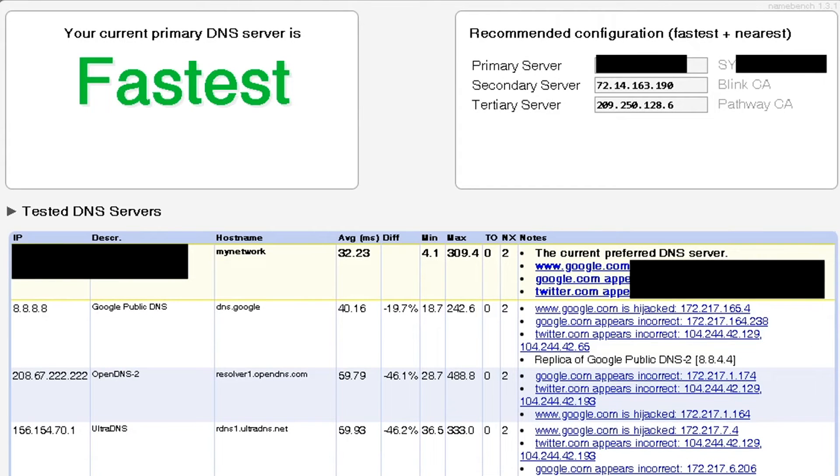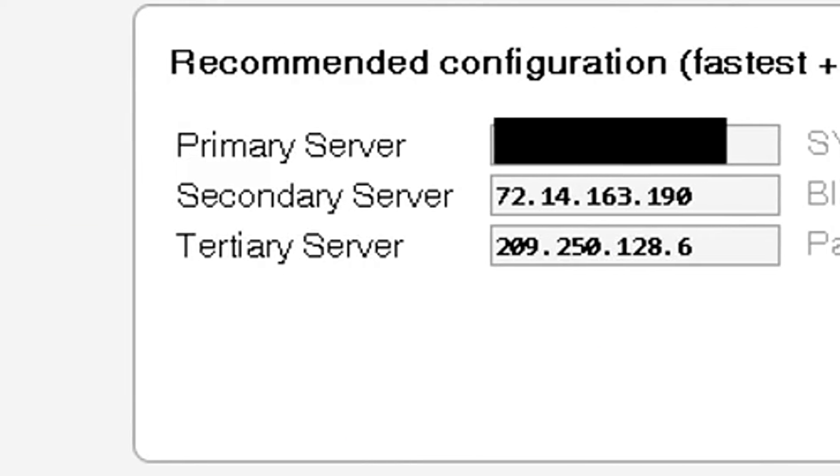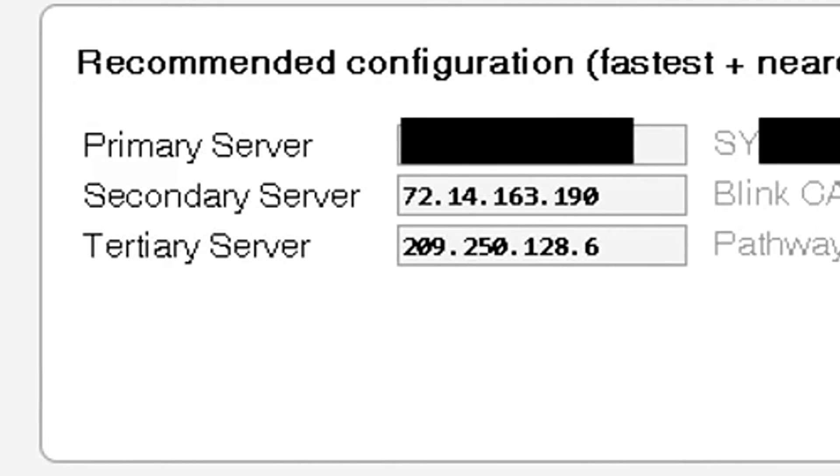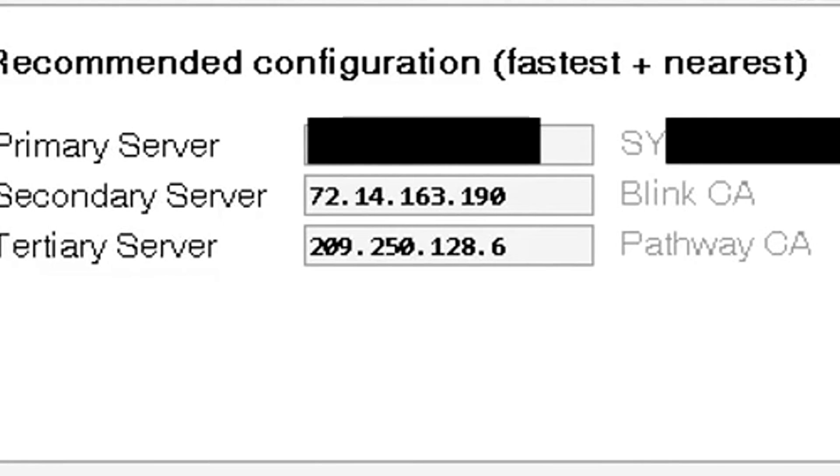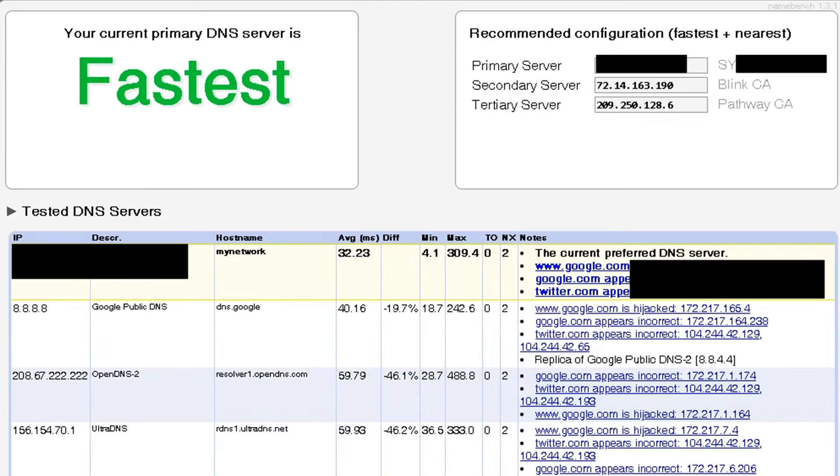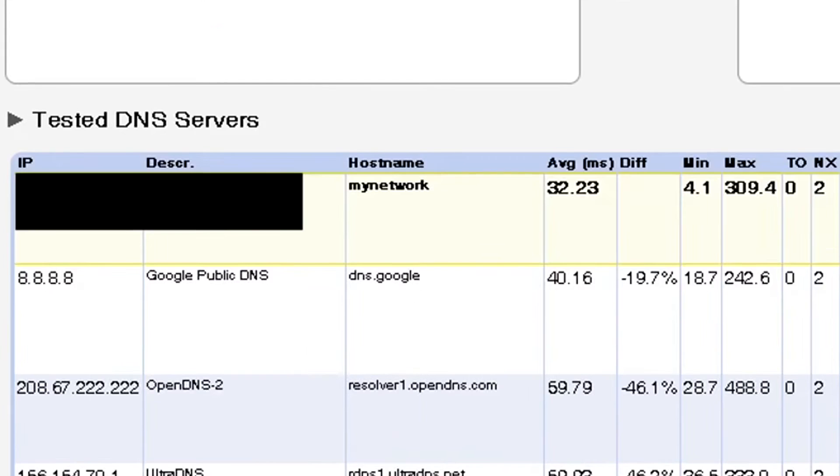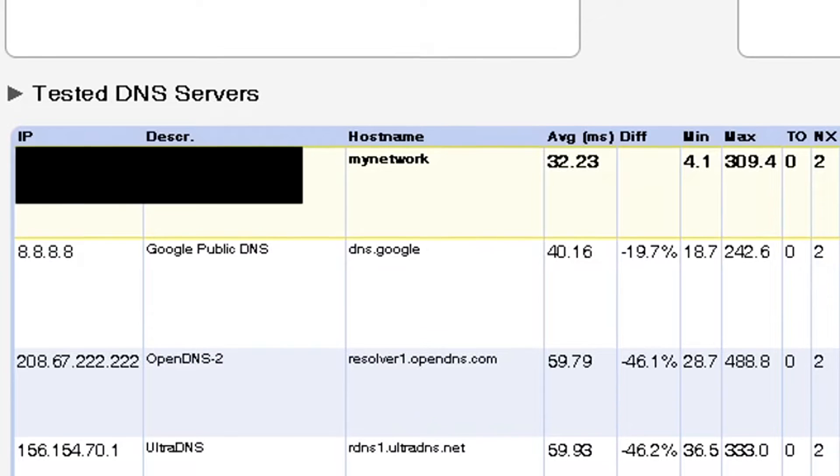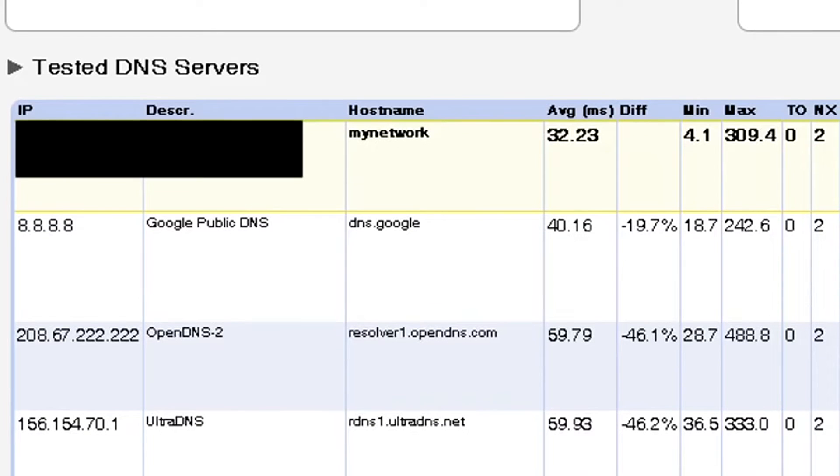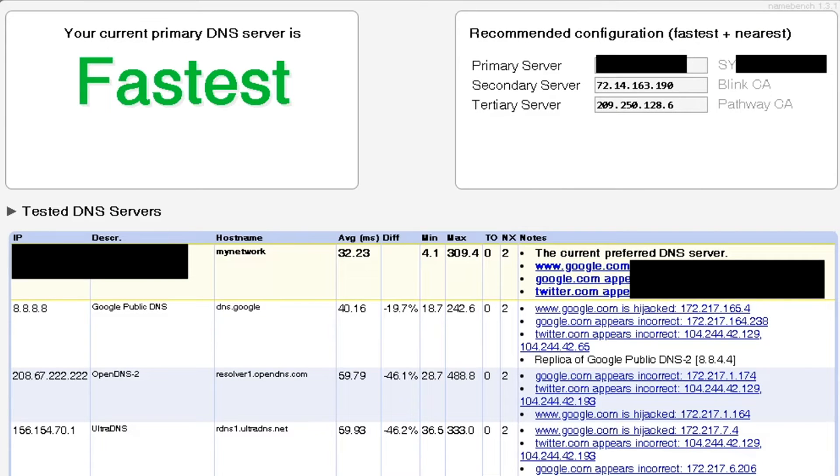Once it's finished this screen will pop up automatically and it'll show you the best primary server, secondary server, and tertiary server. It'll also show you the fastest and nearest recommended configurations.